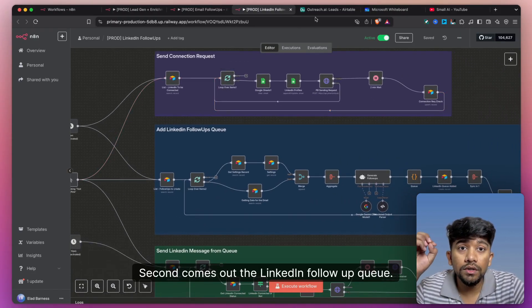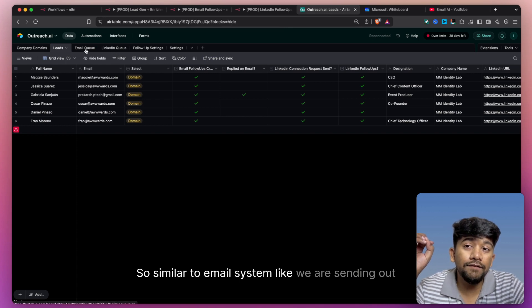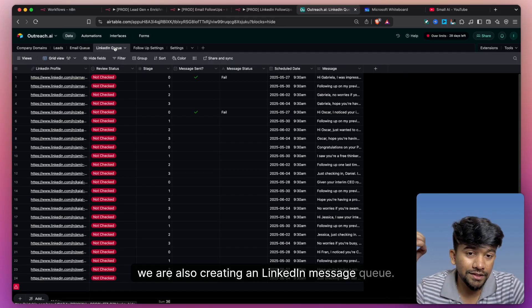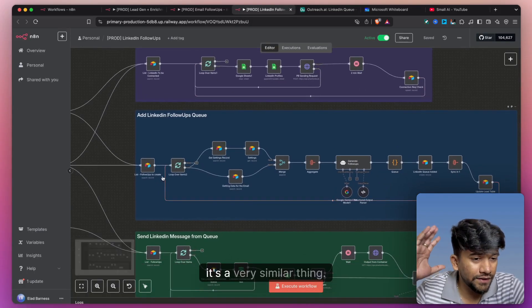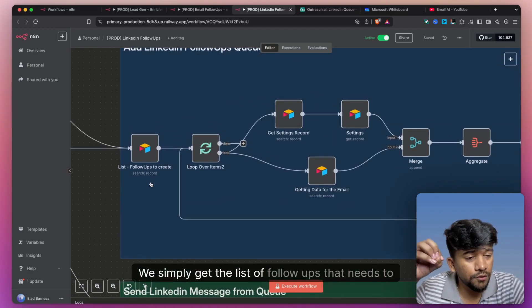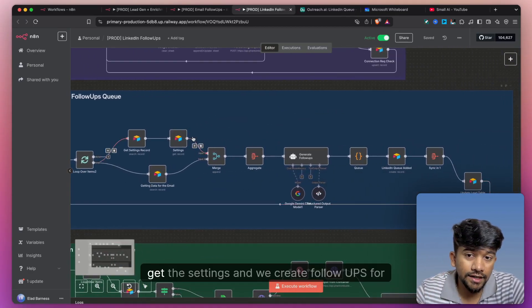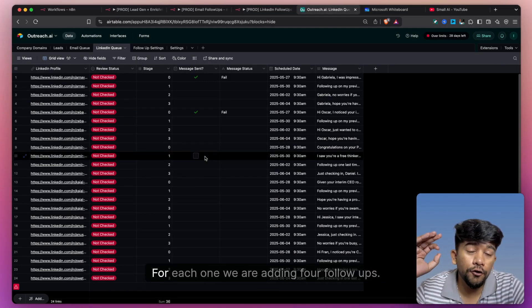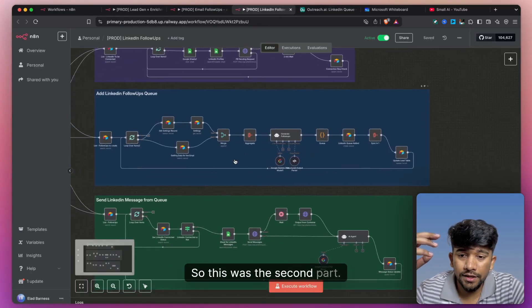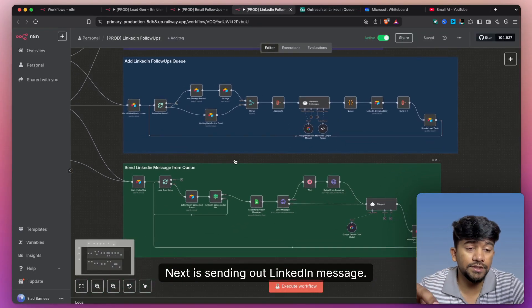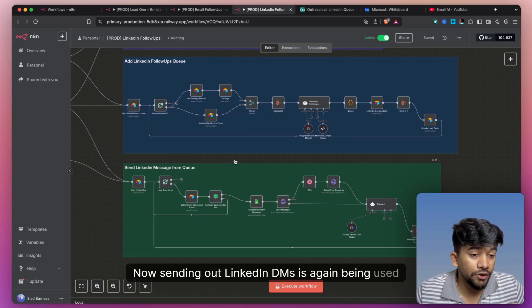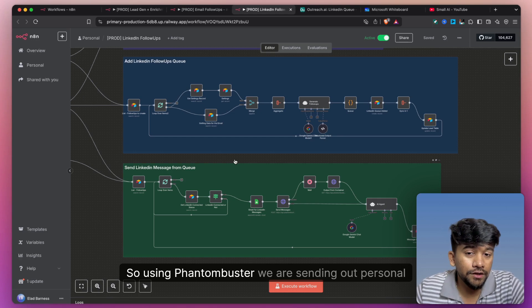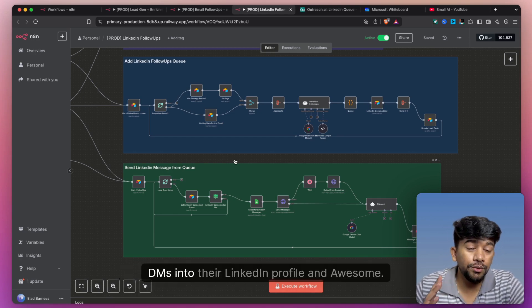Second comes the LinkedIn follow-up queue. Similar to the email system where we created an email queue, we are also creating a LinkedIn message queue. In this LinkedIn message queue, we simply get the list of follow-ups that need to be created. We get the settings and create follow-ups for LinkedIn, adding them to this particular queue. For each contact, we are adding four follow-ups. Next is sending out LinkedIn messages, which is again done through PhantomBuster. Using PhantomBuster, we are sending out personalized DMs to their LinkedIn profiles.